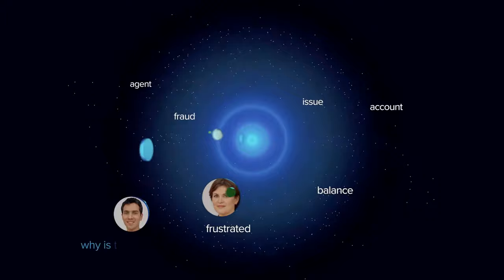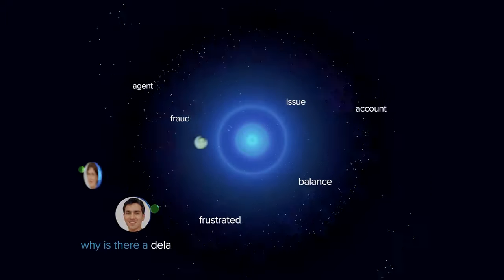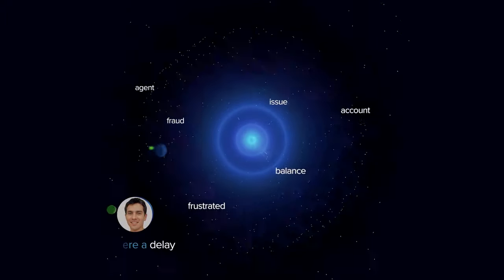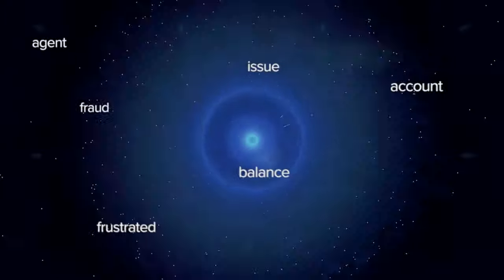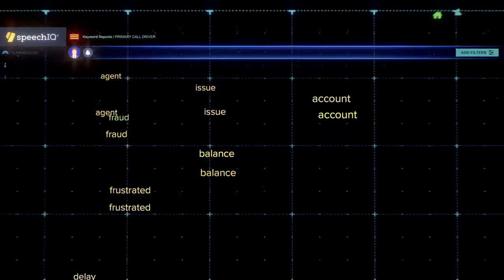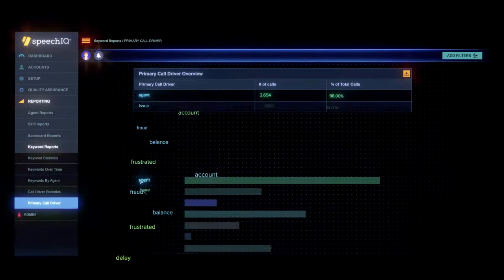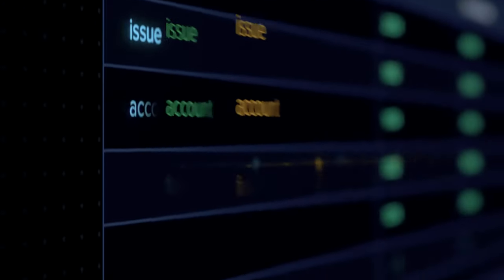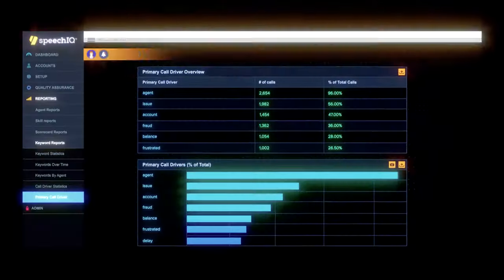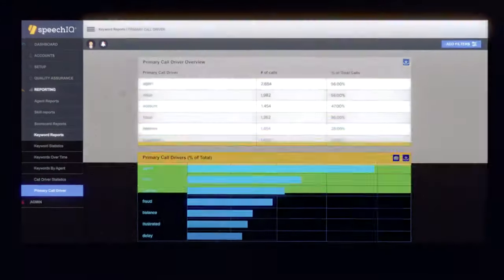LiveVox's SpeechIQ is a powerful analytics tool that helps you improve from the inside out by tuning conversations and digging deeper into the issues confronting your business.